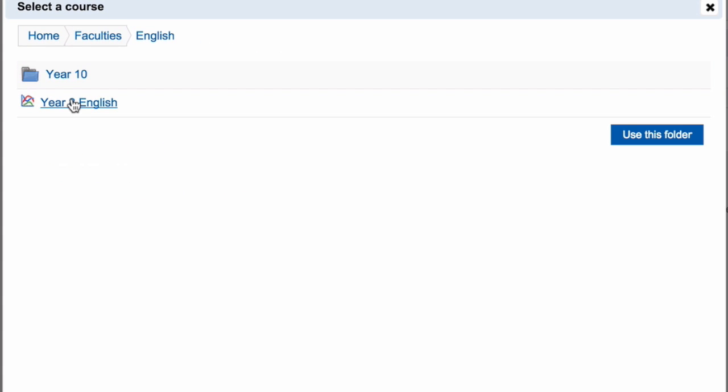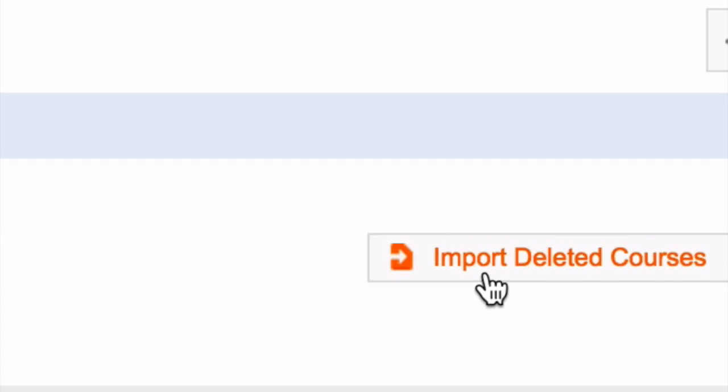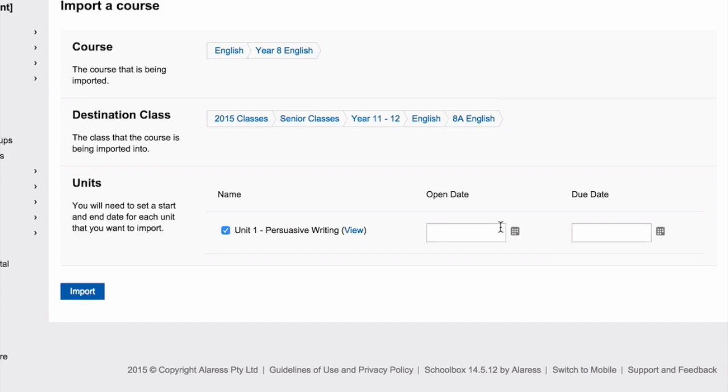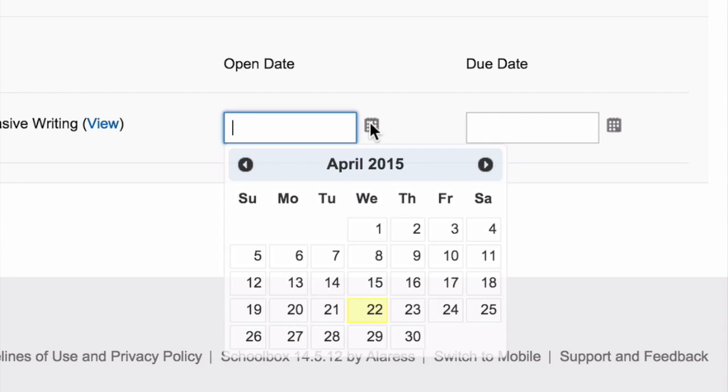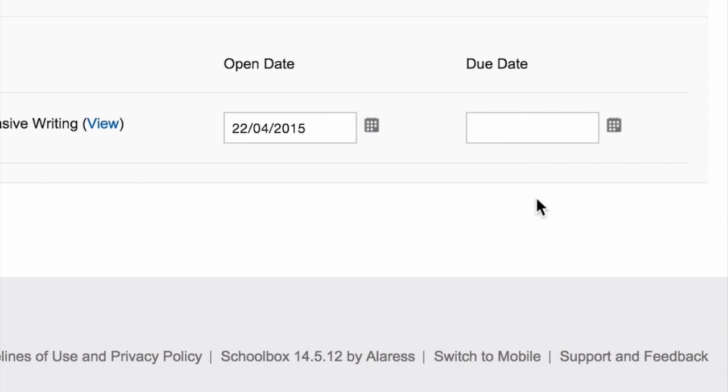Your units will then appear. Click use this folder. You now need to choose which units you would like to import. Select a date for the work to become visible to students and select a date that you would like the unit to end.